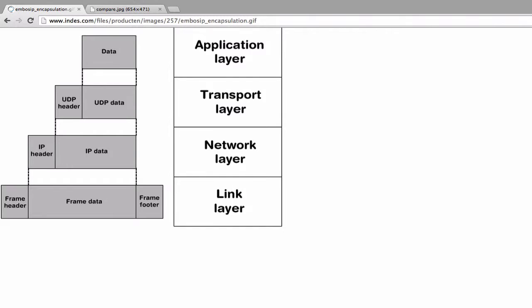Those of you with a networking background may use this as a quick refresher, but for those of you new to these concepts, you'll want to make sure you feel comfortable with TCP/IP before moving forward.